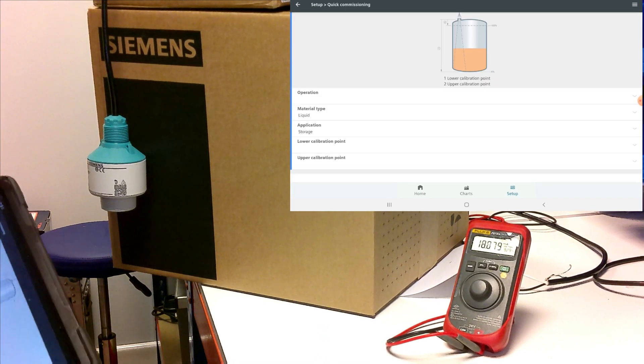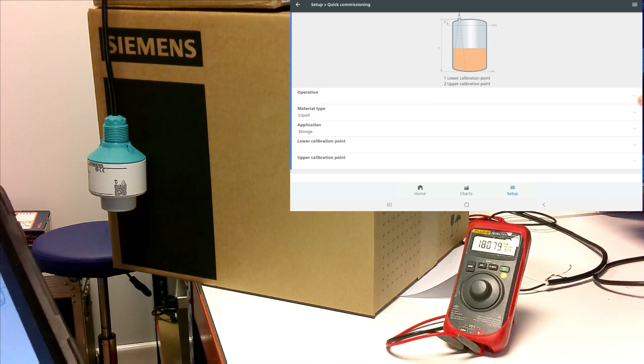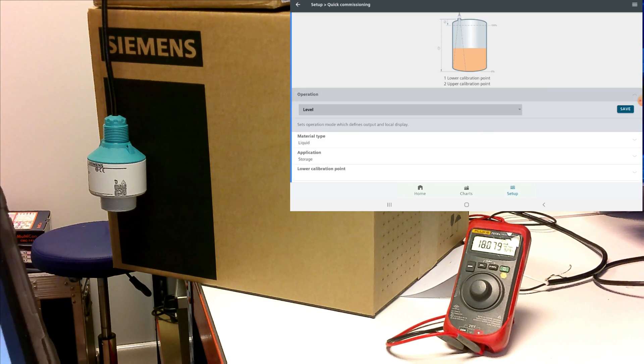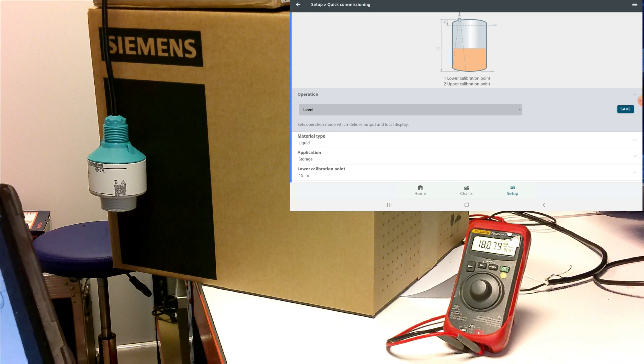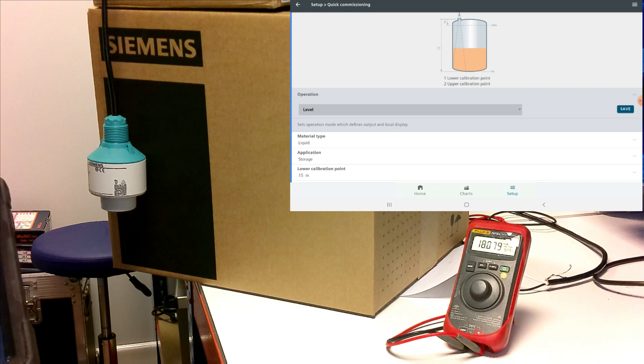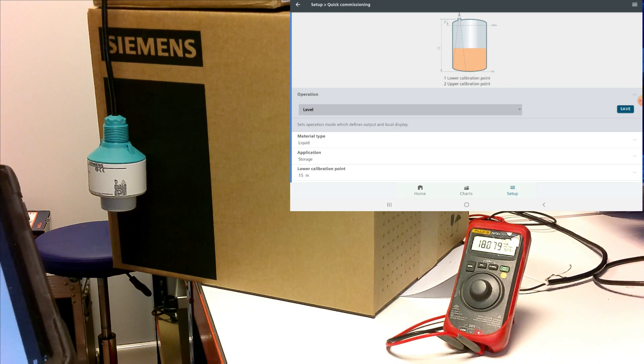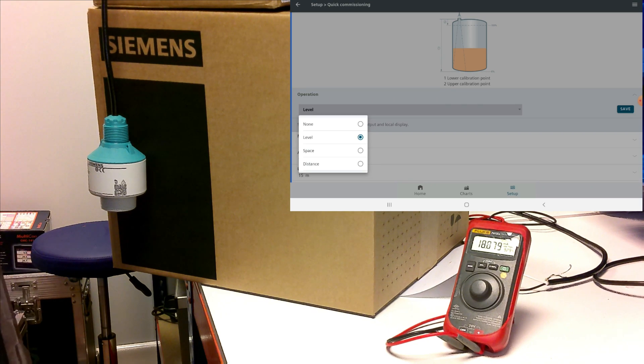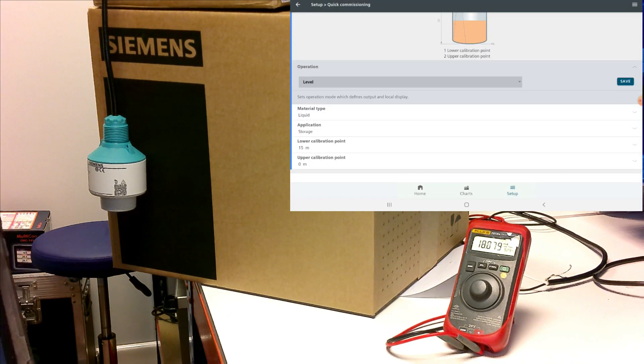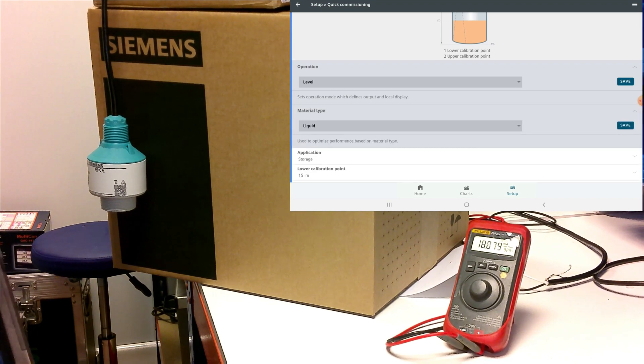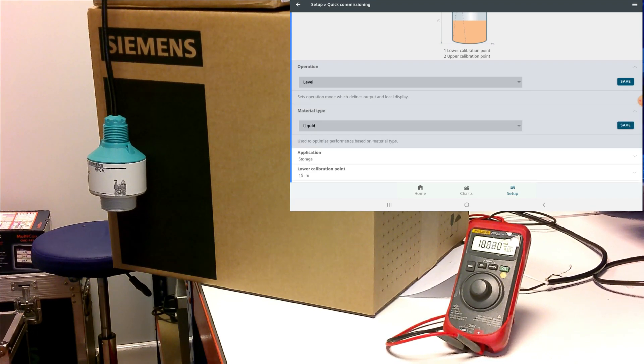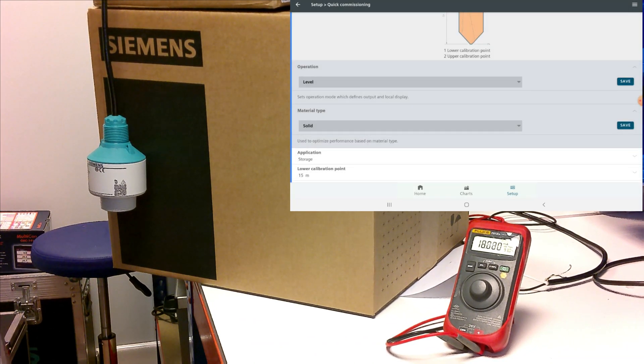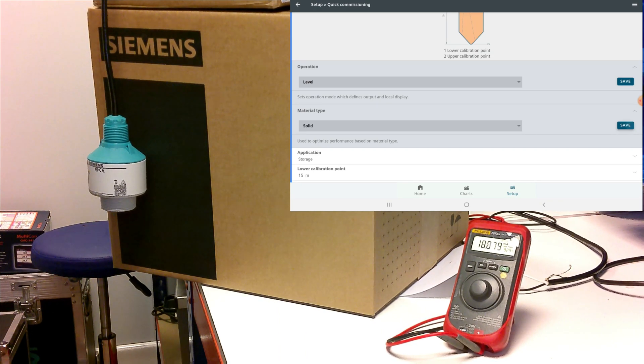Okay, what we're going to do here, there's a few settings that we'll set very quick and easy. The first one we want to set is the operation. Here we're going to do a level, but you could potentially change that to space or distance if that's what your application was. The next setting we want to have a look at is the material type. Here for our demo, we're going to change this from liquid to solid. Once you've changed a setting, if you want to load it to the device, tap save.